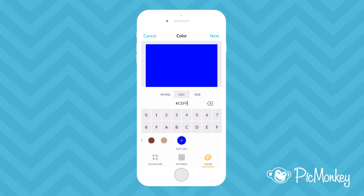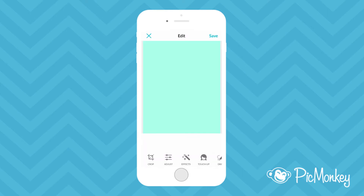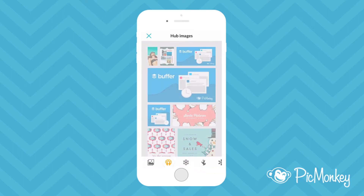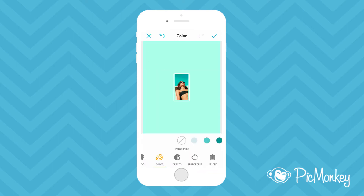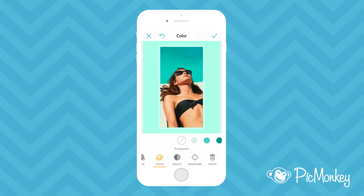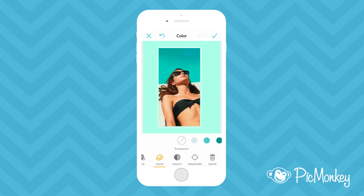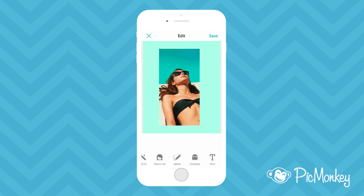When you're ready to start your design tap next. I'm going to start this design by adding a sticker that I have in Hub. I'll just resize and position it to where I want it to go. When I'm done with that I'll tap the check mark.